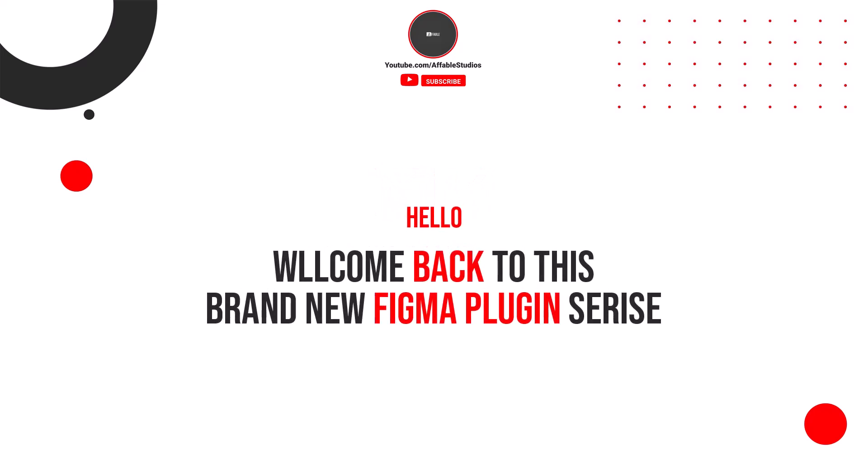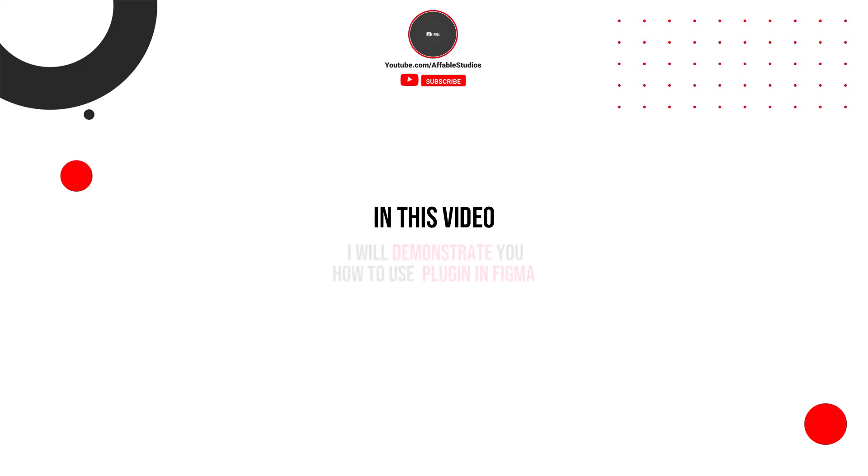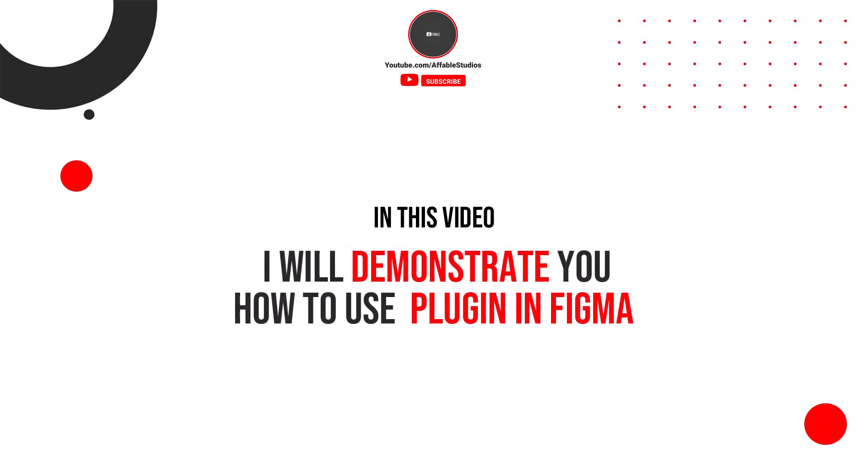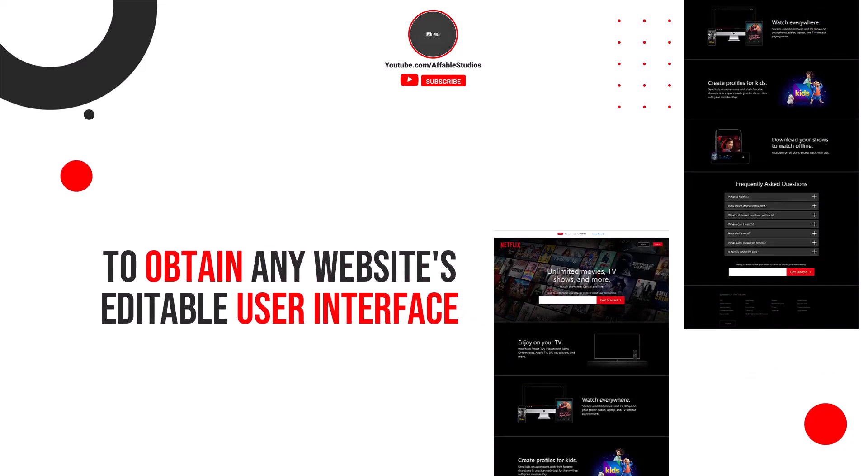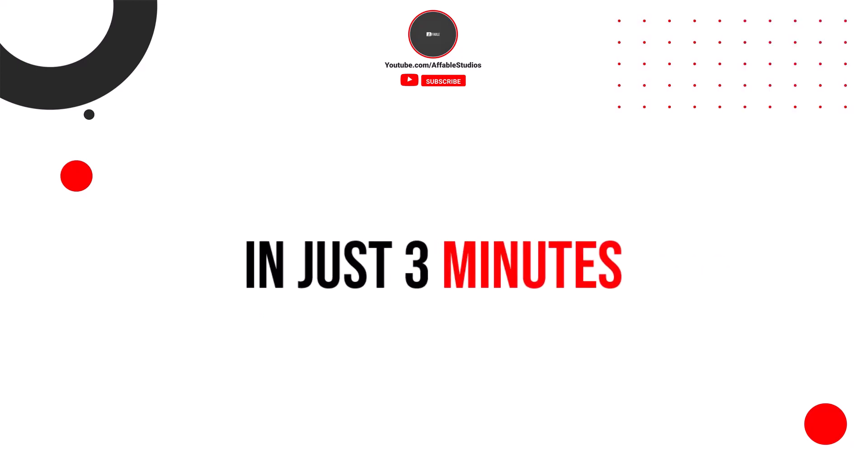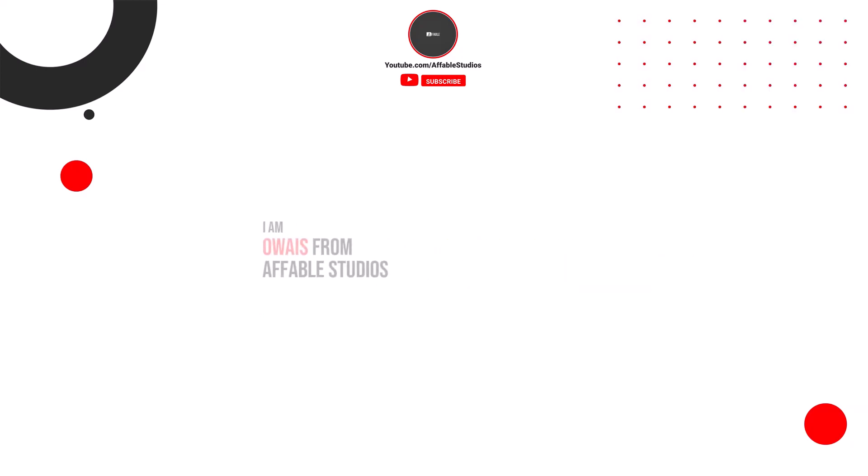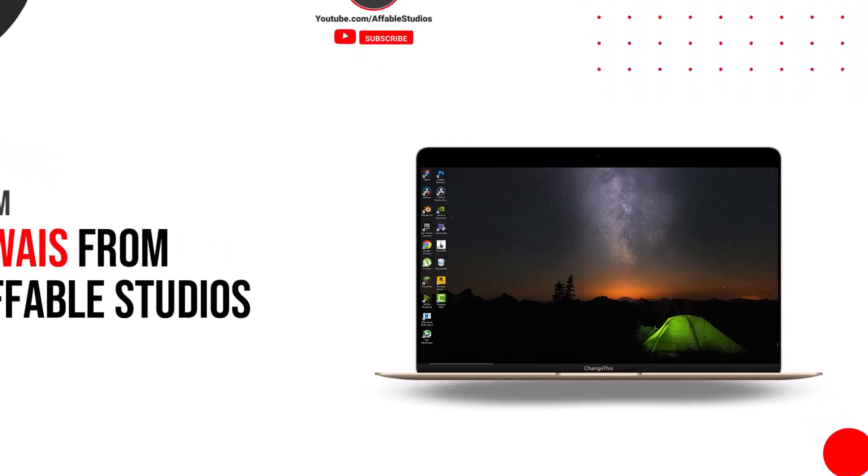Hello and welcome back to this brand new Figma's plugin series. In this video, I will demonstrate how to use plugins in Figma to obtain any website's editable user interface in just 3 minutes. I am Awaz from Fable Studios. So let's begin the tutorial.